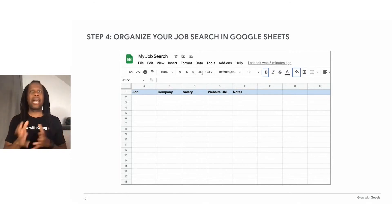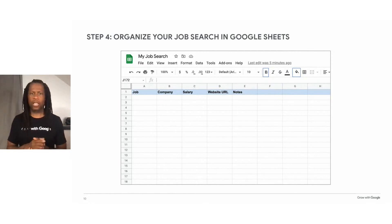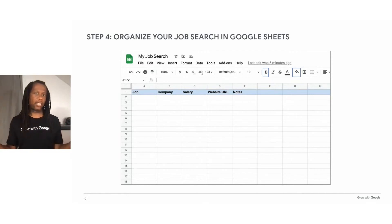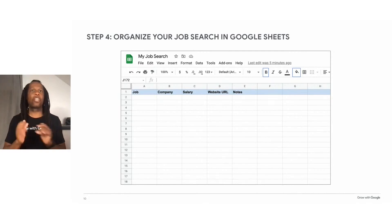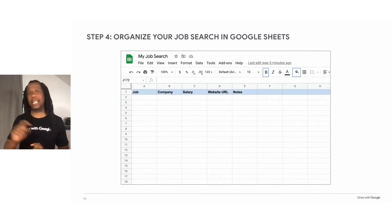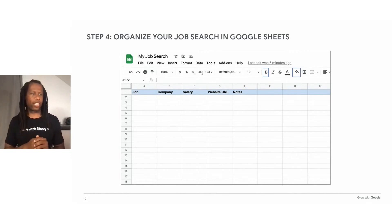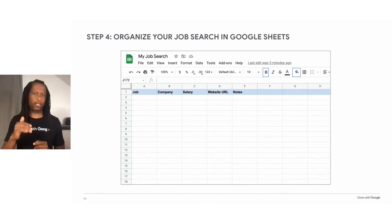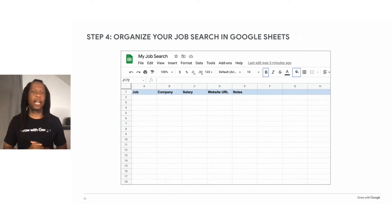First, you want to add some headings to keep track of the information you find in your job search. You can simply use your mouse to click on one of the cells — I suggest starting with cell A1 — and then you can just start typing. You can also use the arrow keys on your keyboard to navigate to different cells. Once you've put information in a particular cell, you can press Enter to go down to the cell below it, or use the Tab key to go to the cell next to it.